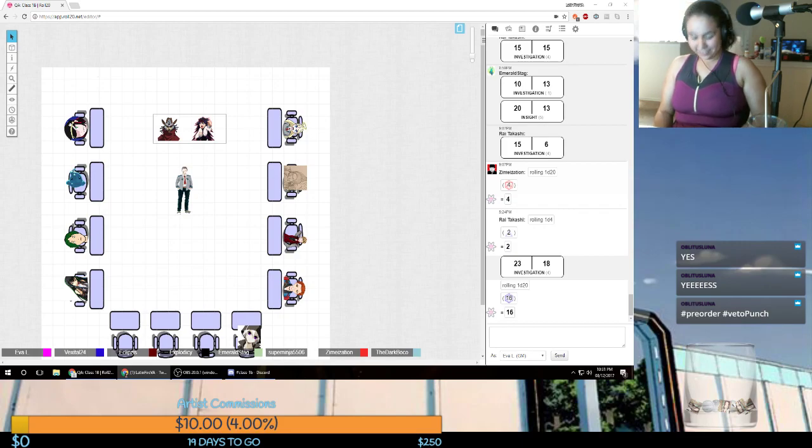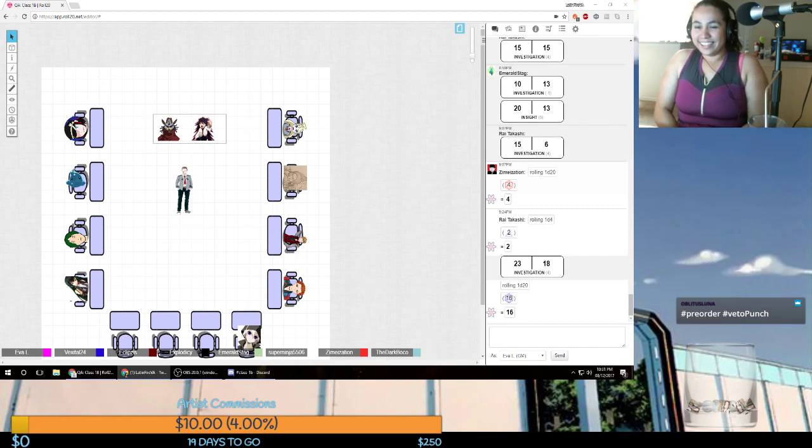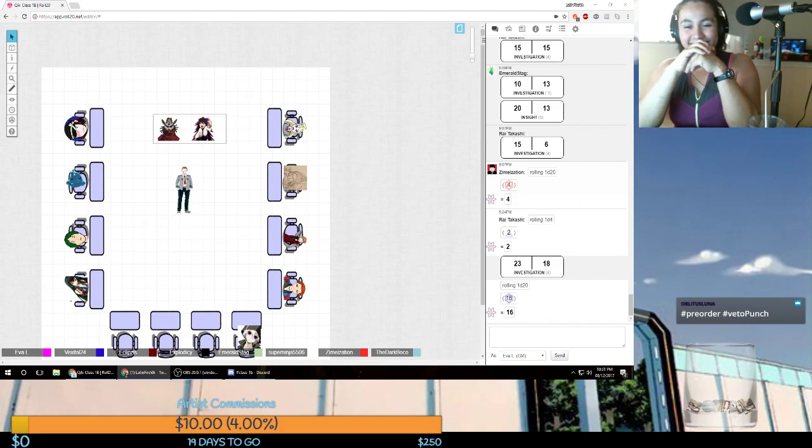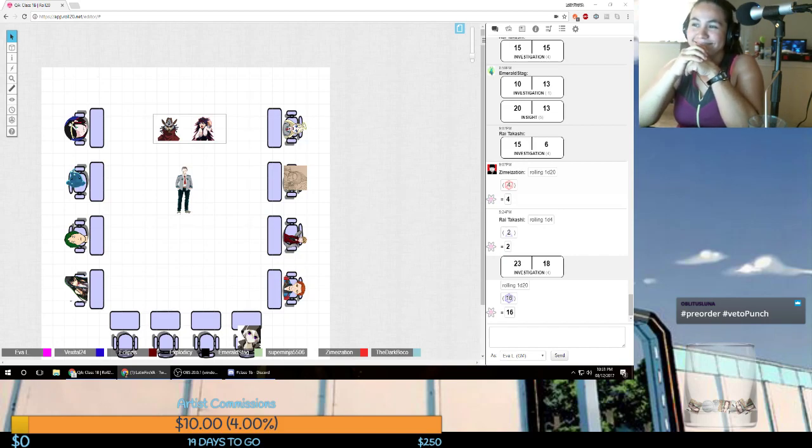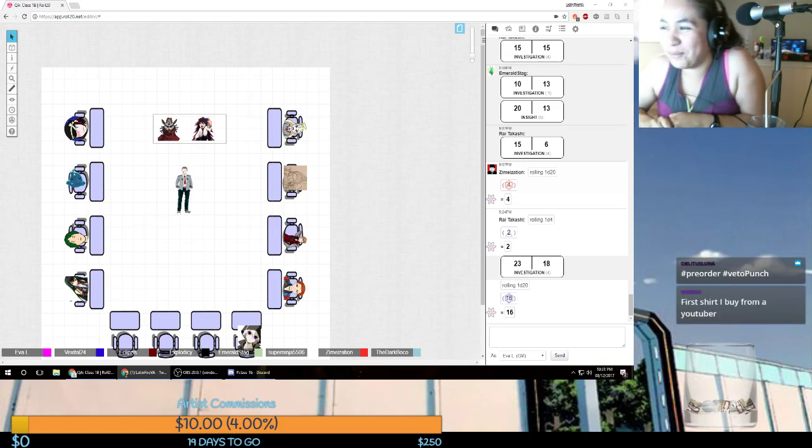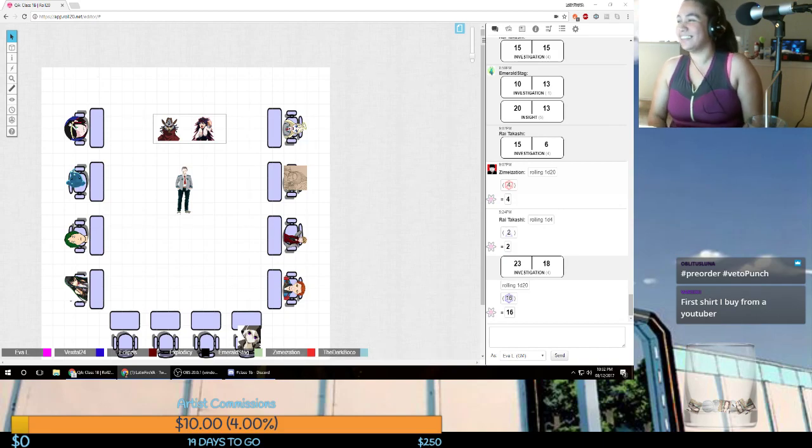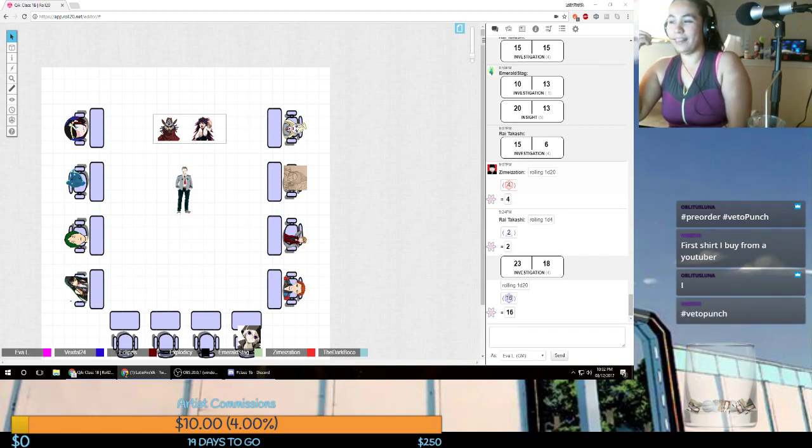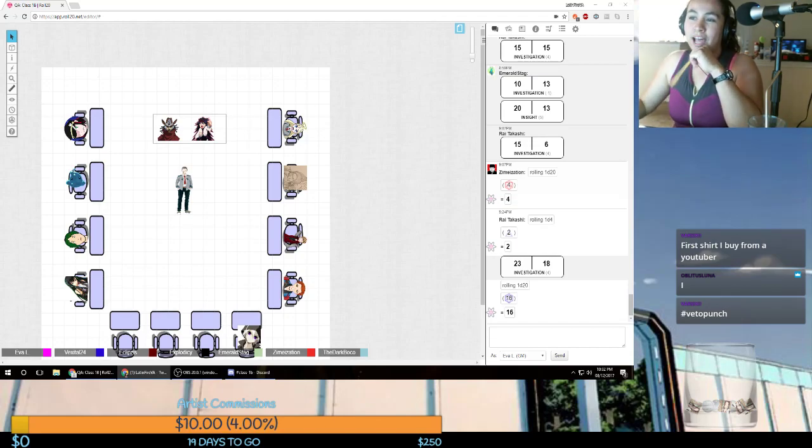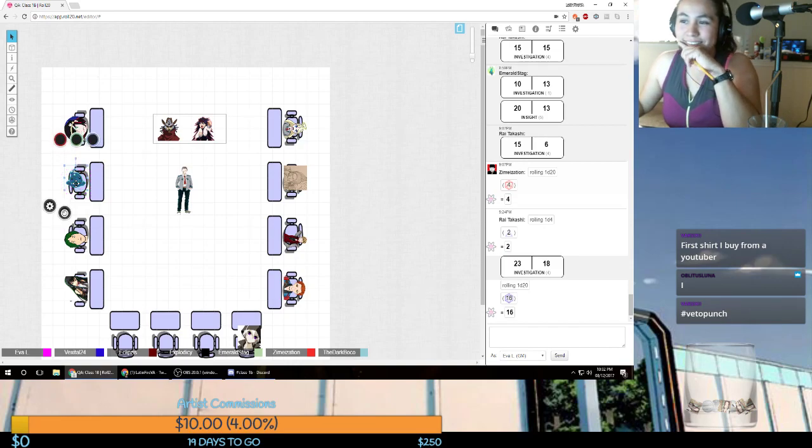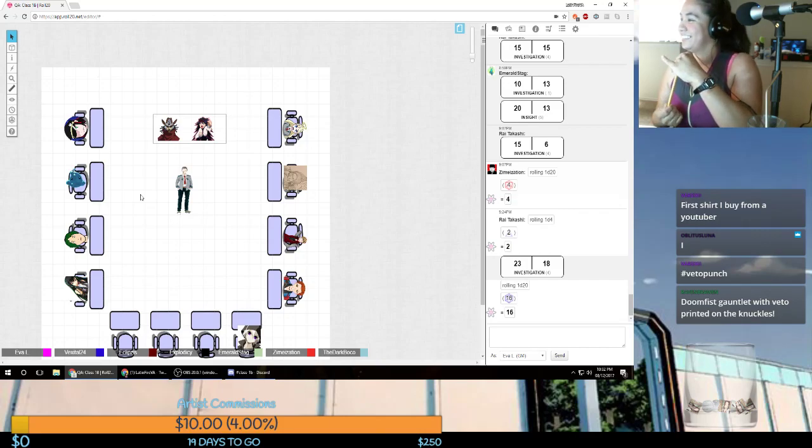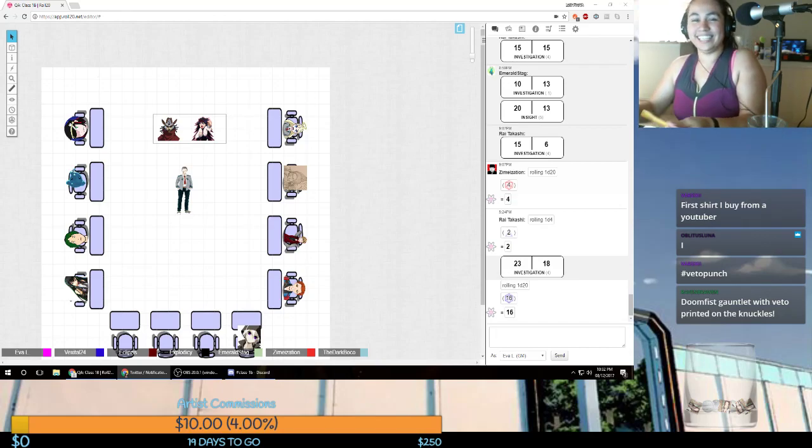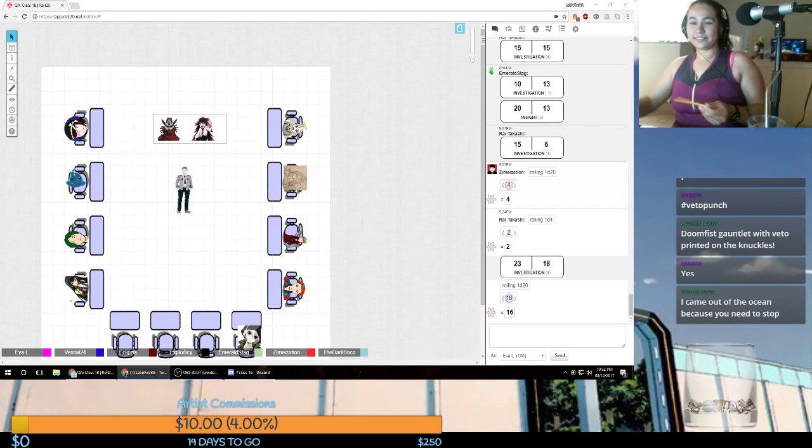Can that be our class catchphrase, VetoPunch? All in favor? Aye! All opposed? That's your class motto. VetoPunch! First shirt I buy from a YouTuber. I guess we have our class mascot now. Your class mascot is that little gelatinous blob. I am not the mascot. I am just the meme machine. Doomfist gauntlet with a Veto printed on the knuckles. That's your new hero name. VetoPunch the explosion hero.